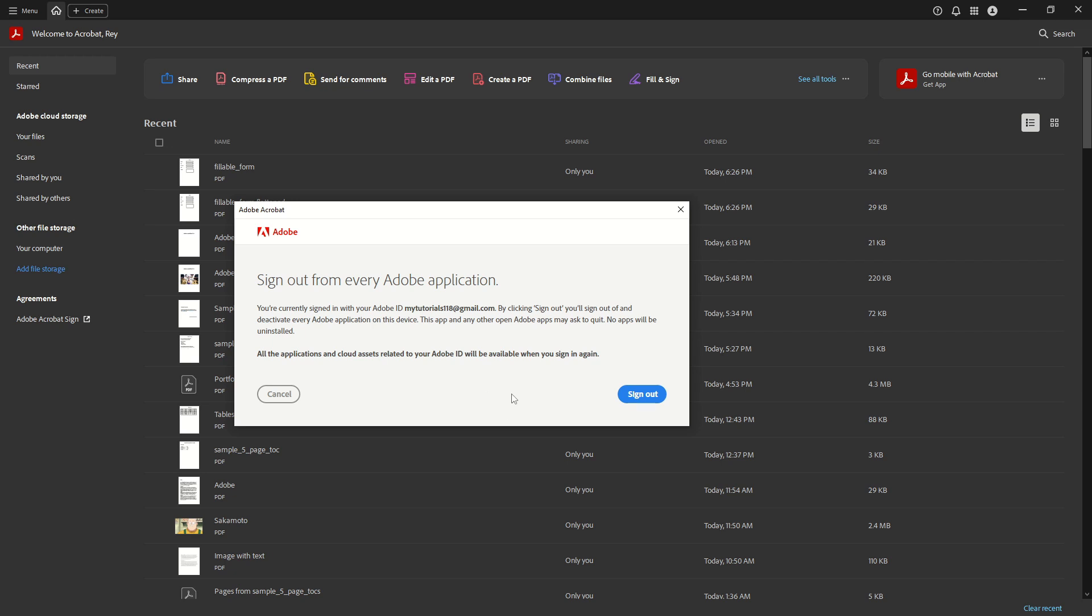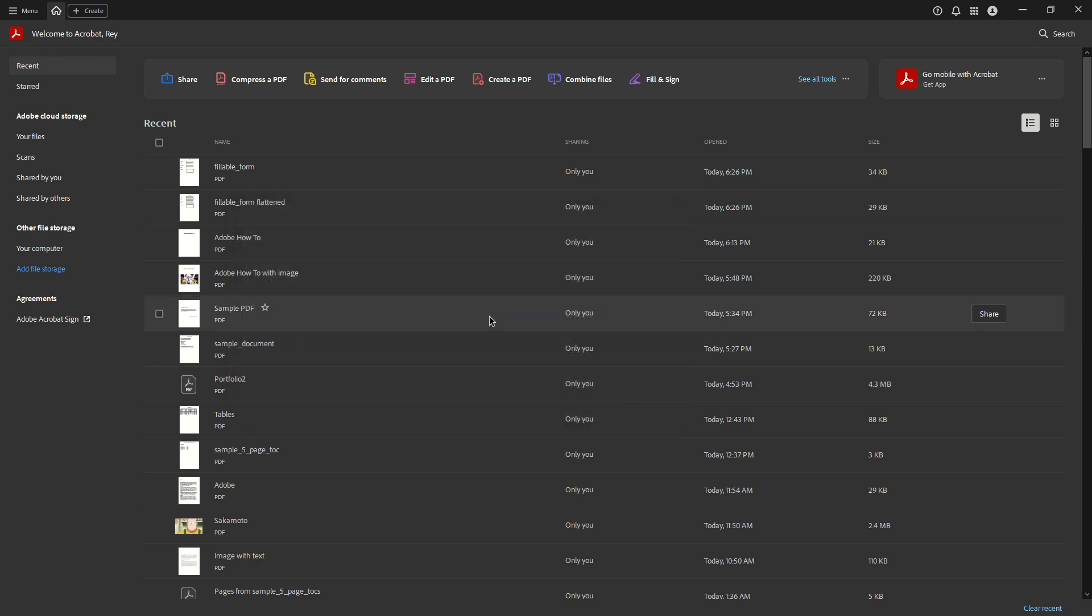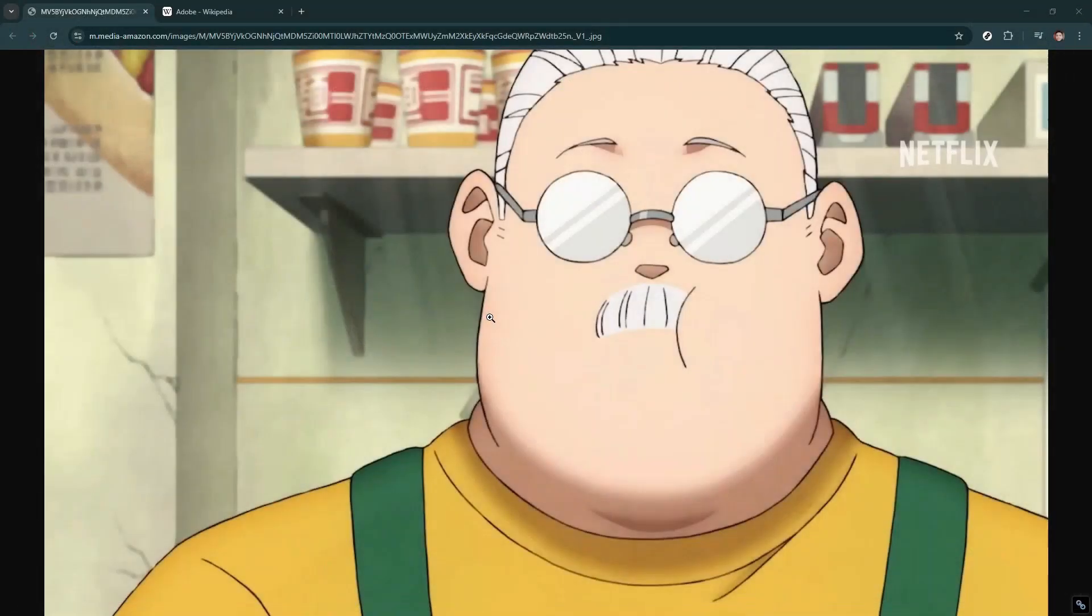If you're ready to continue and you've ensured this is what you intend to do, simply go ahead and click on the sign-out button within the dialog box. And just like that, you've successfully logged out. Your session will end and your Adobe Acrobat will return to its startup screen, prompting you to log in again if you wish to access the application in the future.